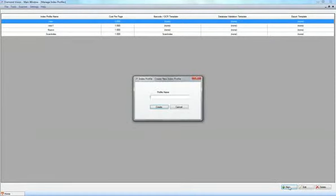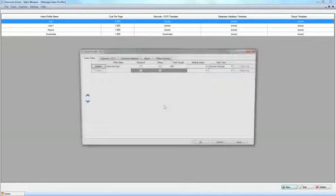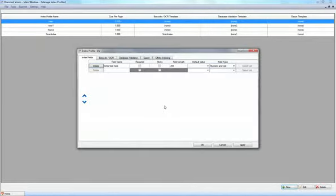These index profiles are used to specify the indexing criteria for different departments, companies, or each client or job, depending on the use of the software. To create a new index profile, click the new button and enter a name for the new profile.